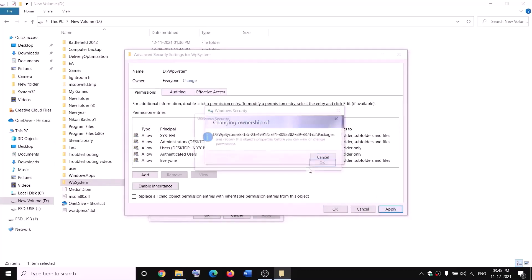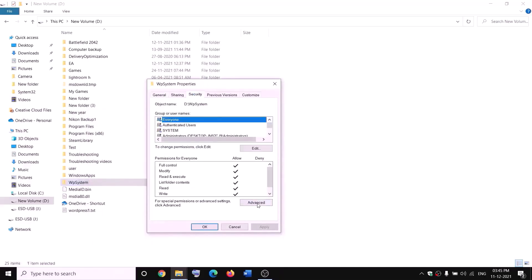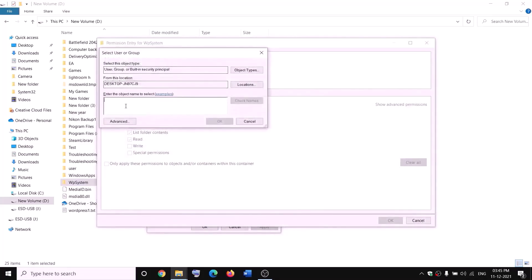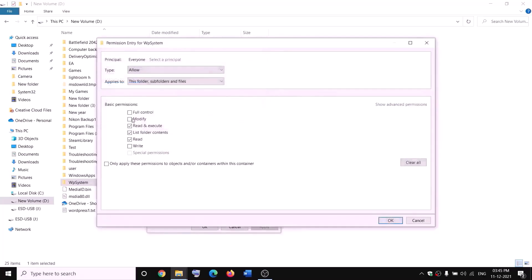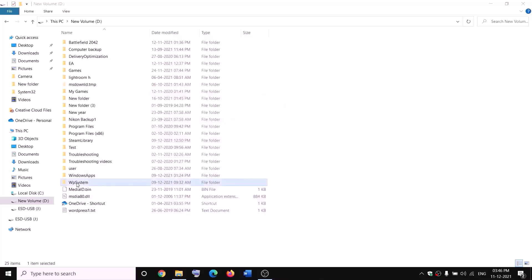Click OK through the dialogs. Then right-click WpSystem again, select Properties, Security tab, Advanced, click Add, then 'Select a principal.' Type 'Everyone,' click Check Names, click OK. Check the box for Full Control and click OK. Click Apply and OK. Now you can rename it — right-click and select Rename. Rename it to 'WpSystem.OLD.' If you still face issues, restart your computer and try renaming again.